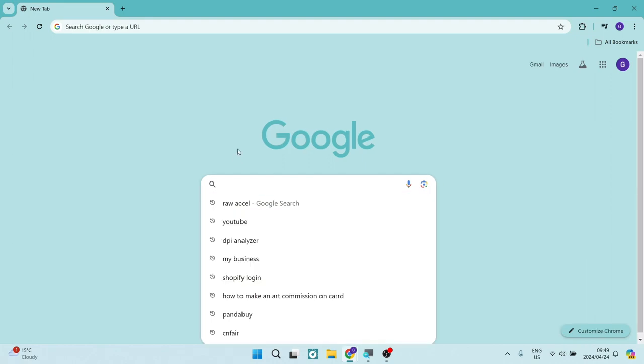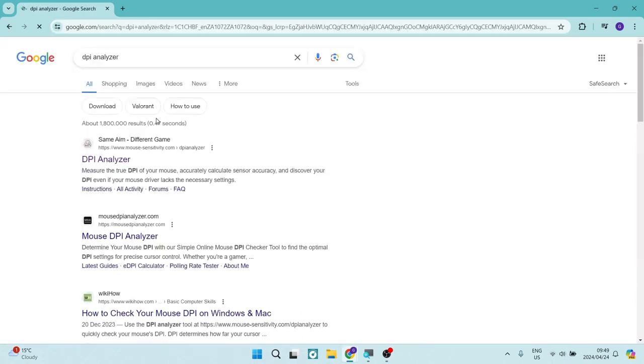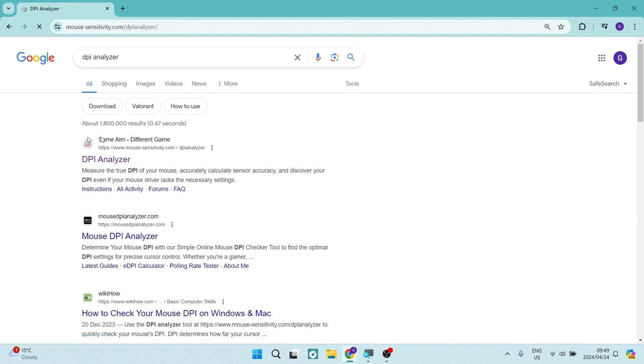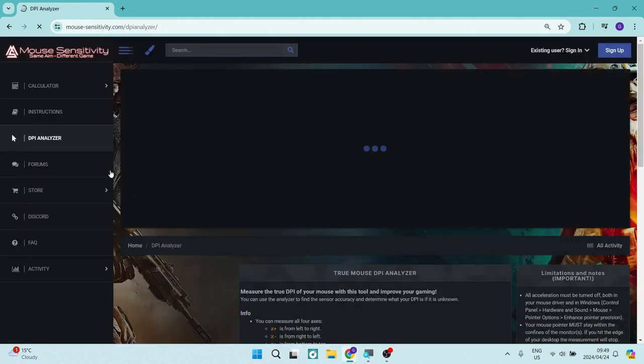All right, we're going to go into our search bar and look for DPI analyzer. Once we're in here, you'll see the very first result is Same Aim Different Game. That is the link we're looking for.